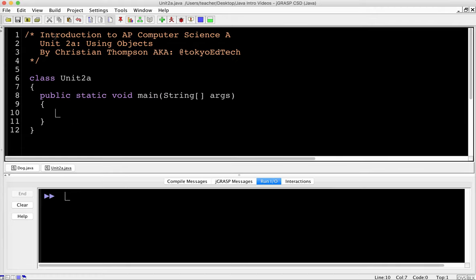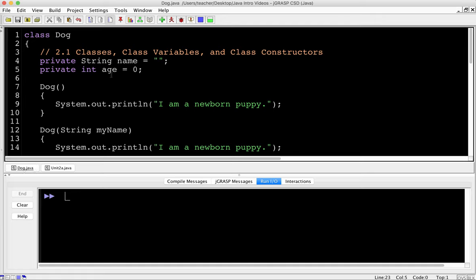I've also prepared a class called dog.java. In Unit 2.1, we're looking at classes, class variables, and class constructors. A class is a formal implementation or blueprint of the attributes and behaviors of an object. An object is a specific instance of a class with defined attributes. We're using a class called dog as our example — we're defining what a dog is, its attributes, and what it can do.